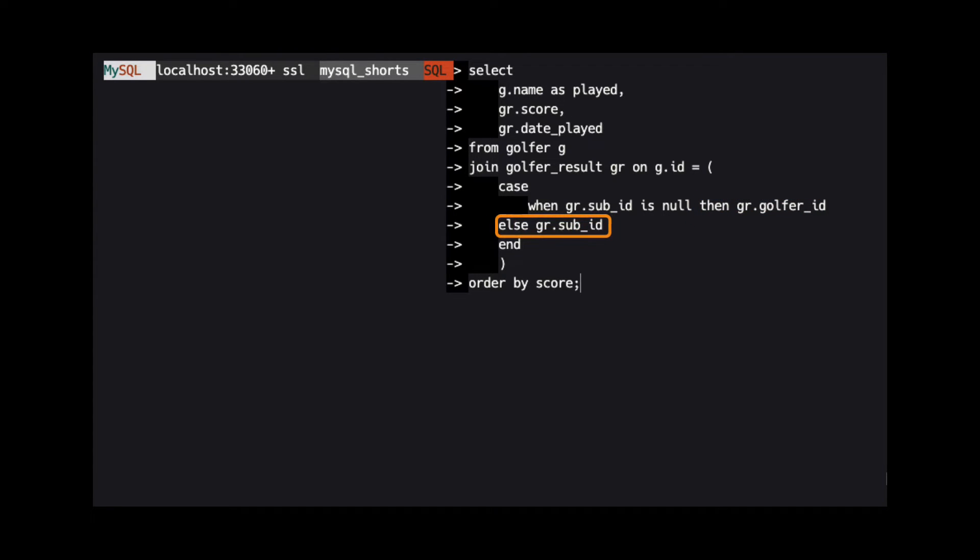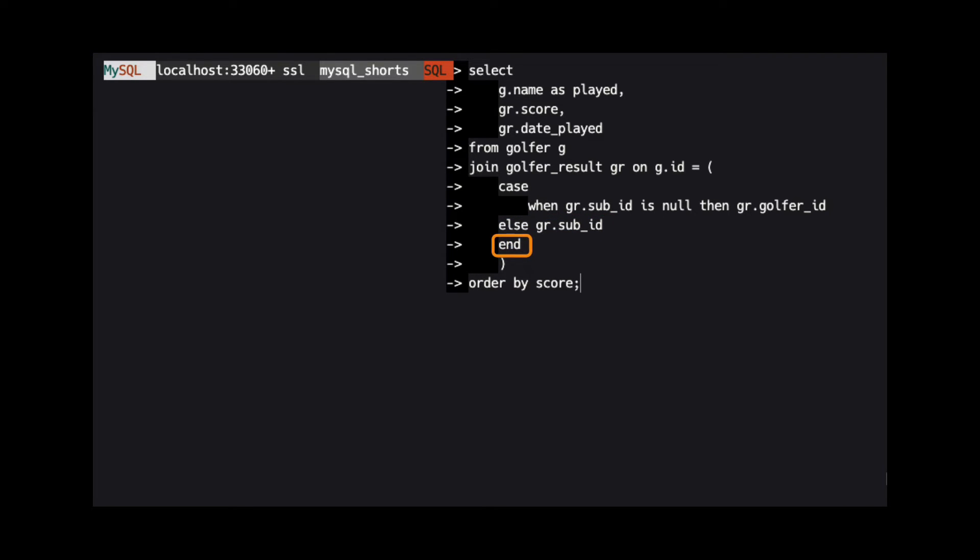This is followed by an else statement that tells MySQL to use the sub_id column in the golfer_result table to finish the on clause. The case operator is then closed by using the keyword end.